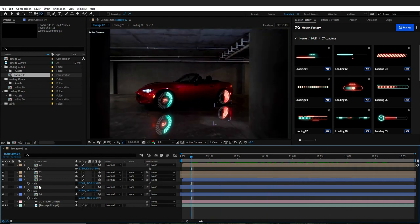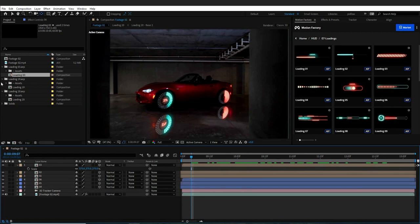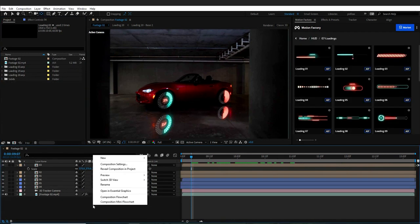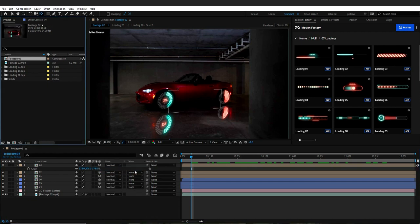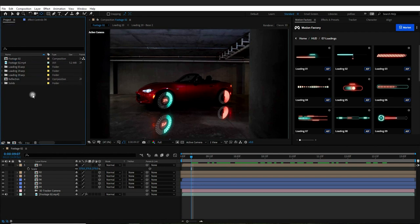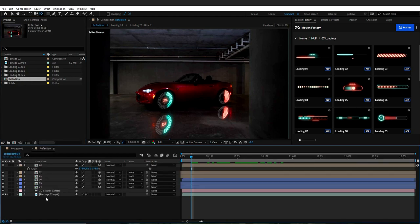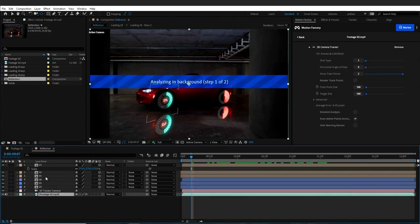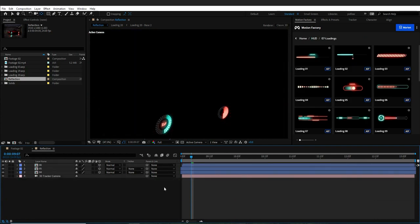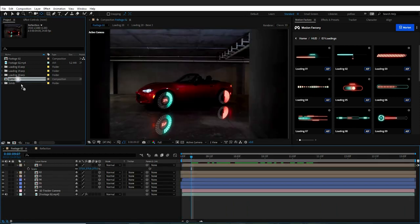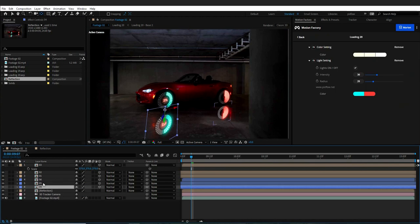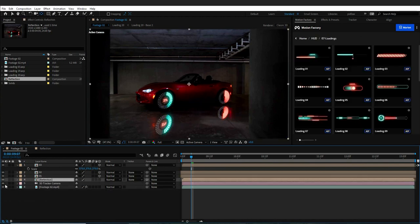In this step, I want to create a new comp for my reflected layers. To do so, I will right-click on the empty space in my main comp and choose Reveal Composition in Project. Then I will duplicate that project and rename it to Reflection. I will open the reflection comp and delete all the layers except for the reflection layers, then drag and drop the Reflection Comp into my main comp and delete the other reflection layers. Remember to place the Reflection Comp above the footage.